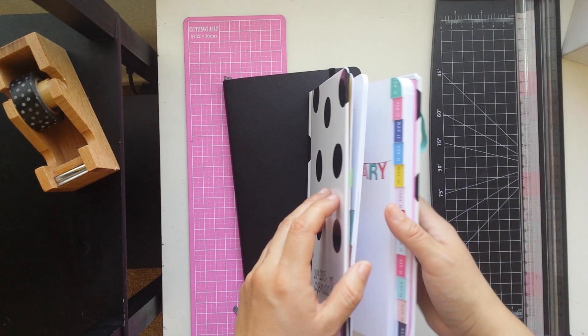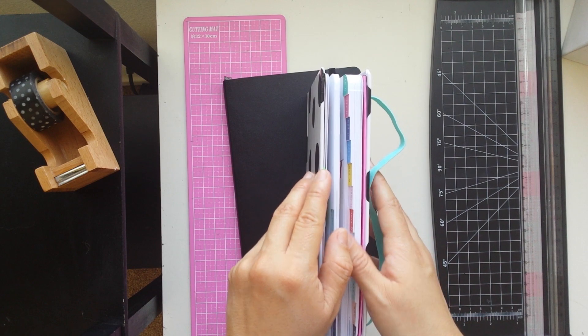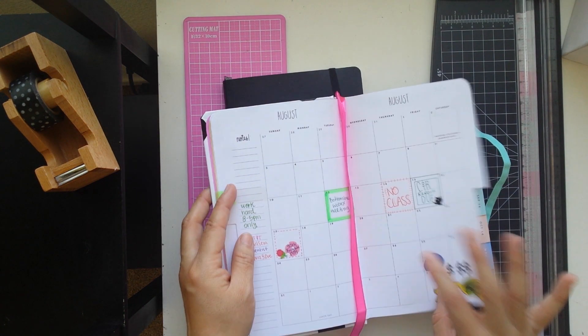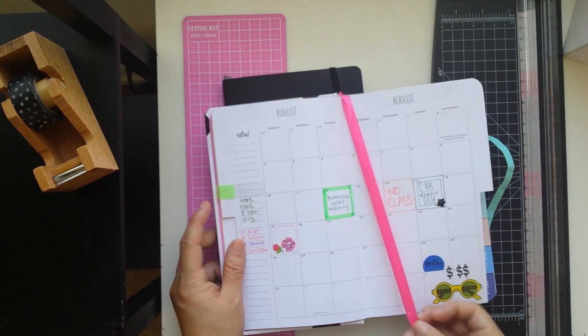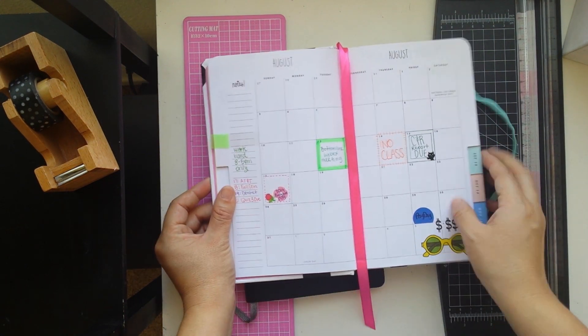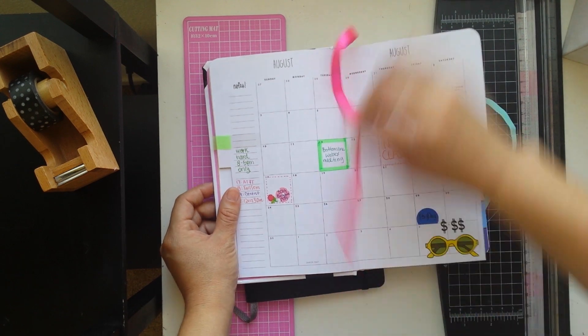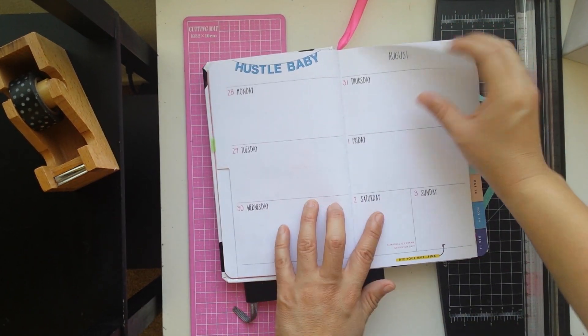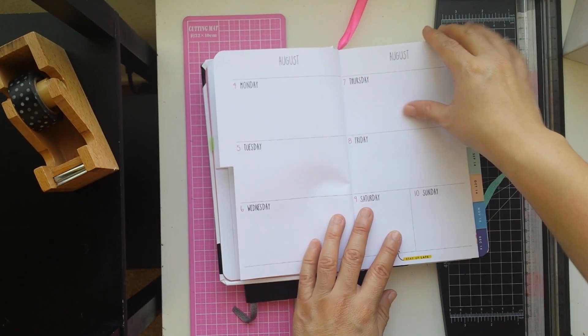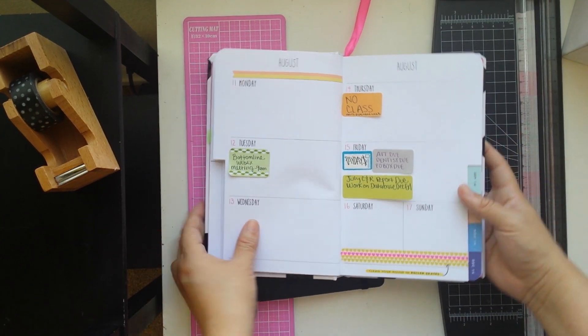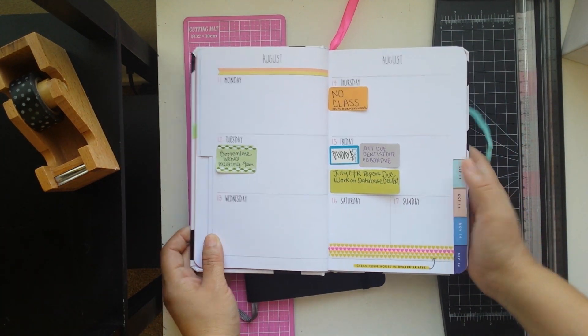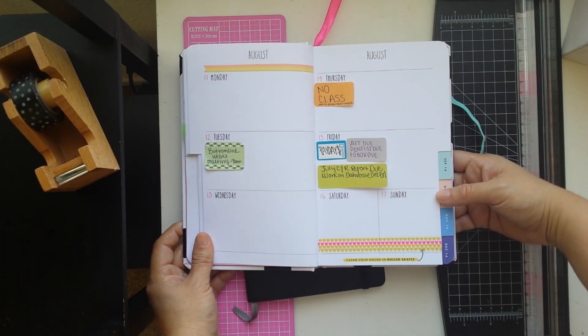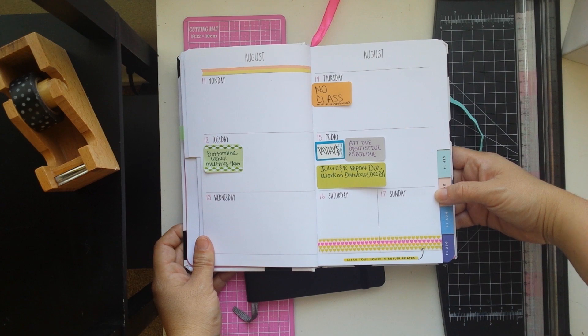So I wanted to show you guys how that setup looks right now. So here is my monthly calendar and of course I didn't use it these two weeks. And then this is how this week looks in here.